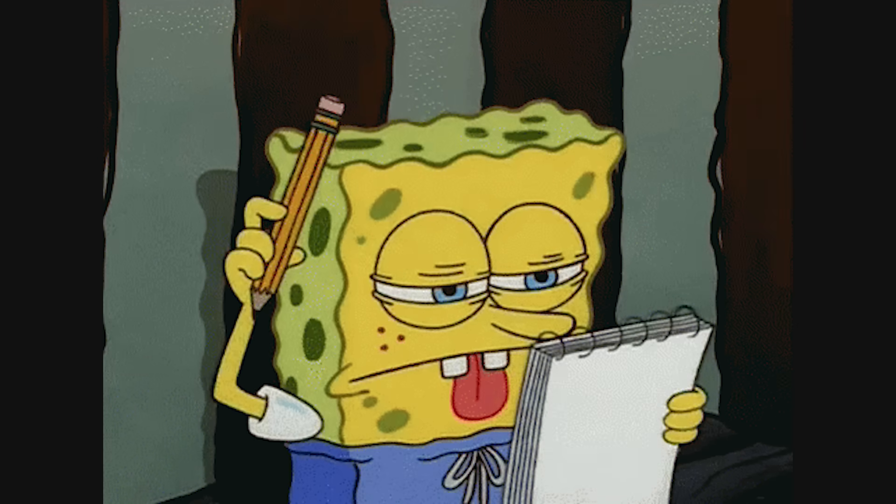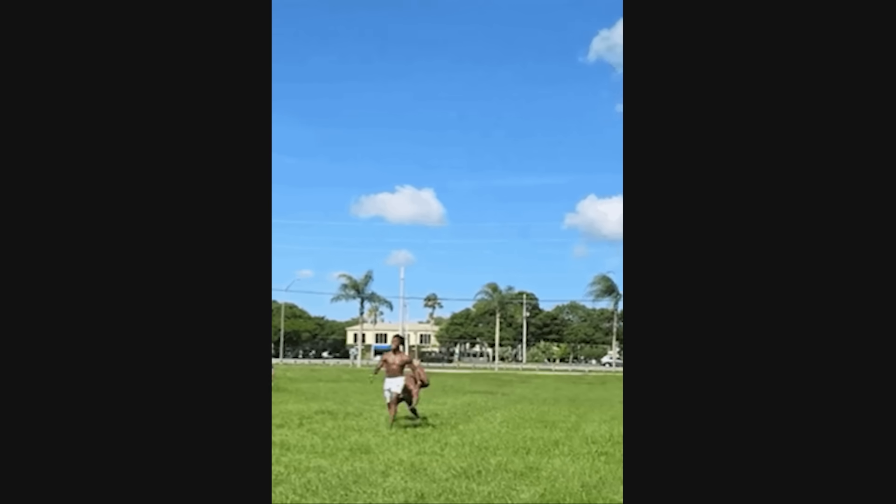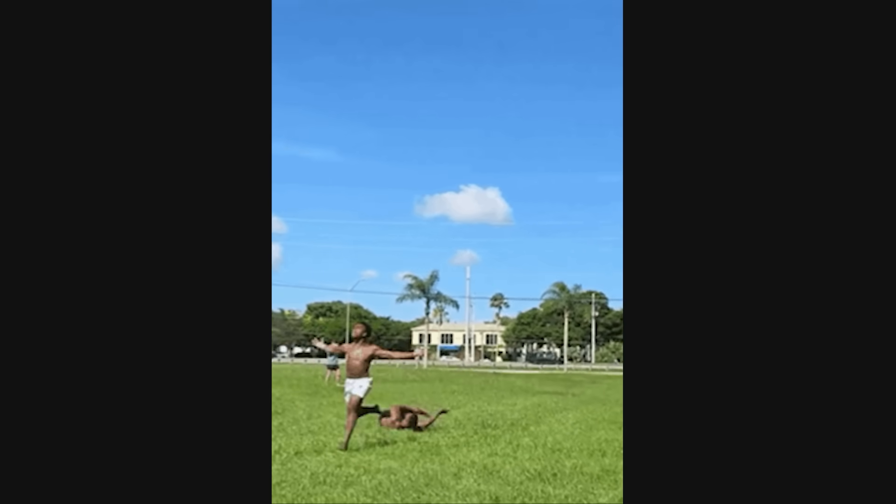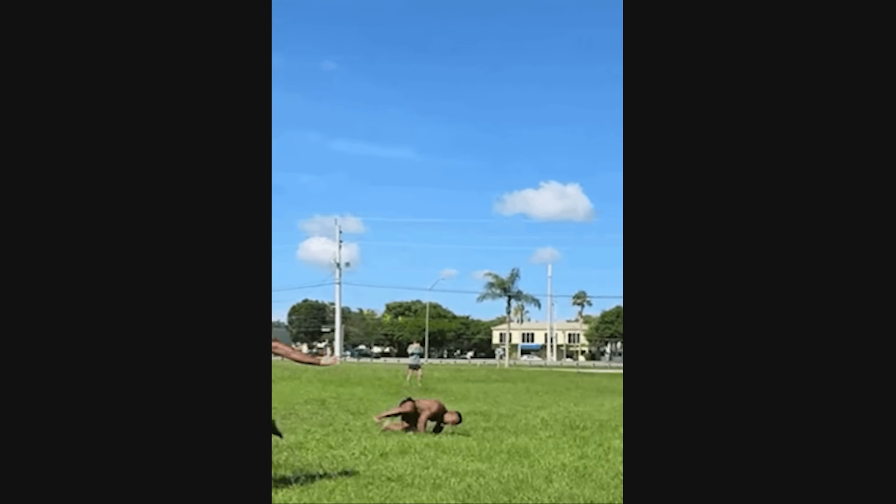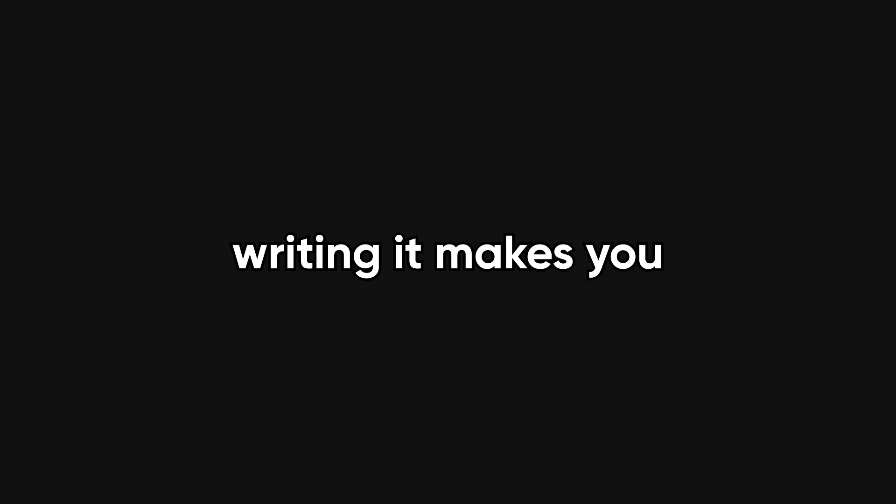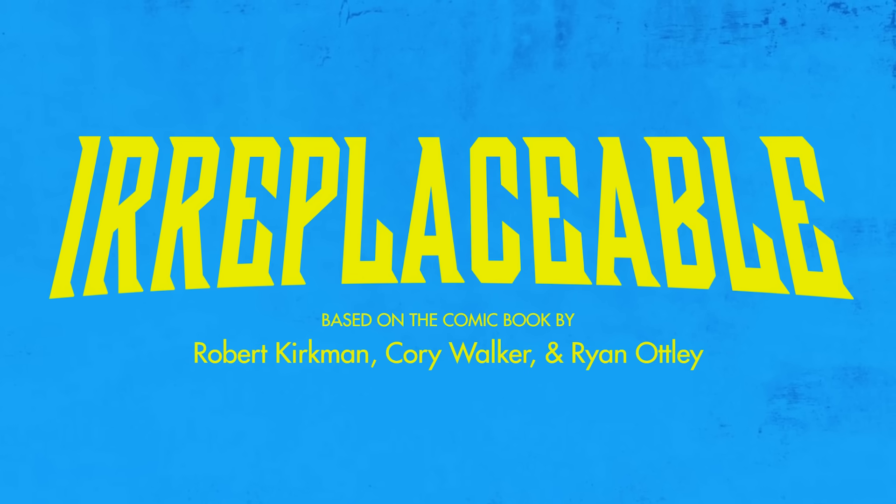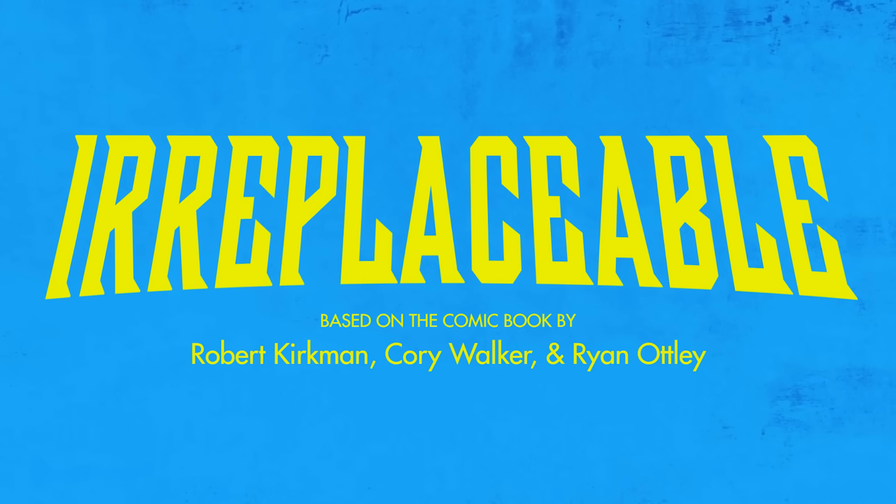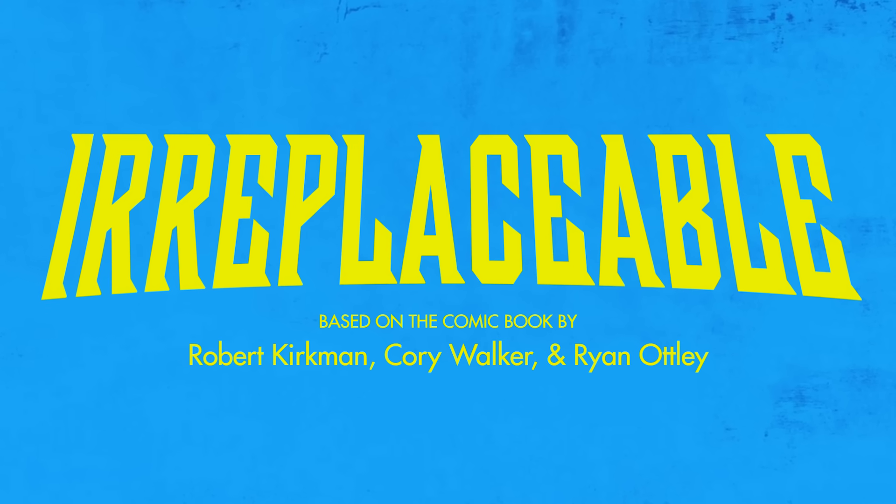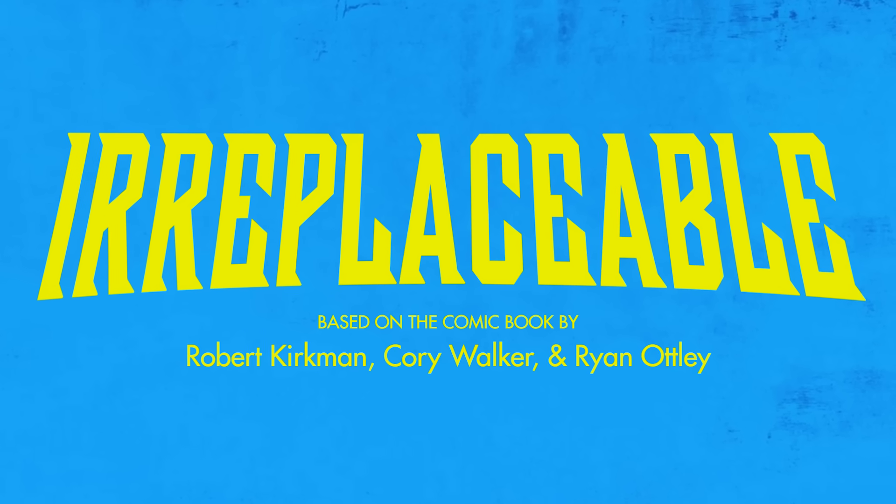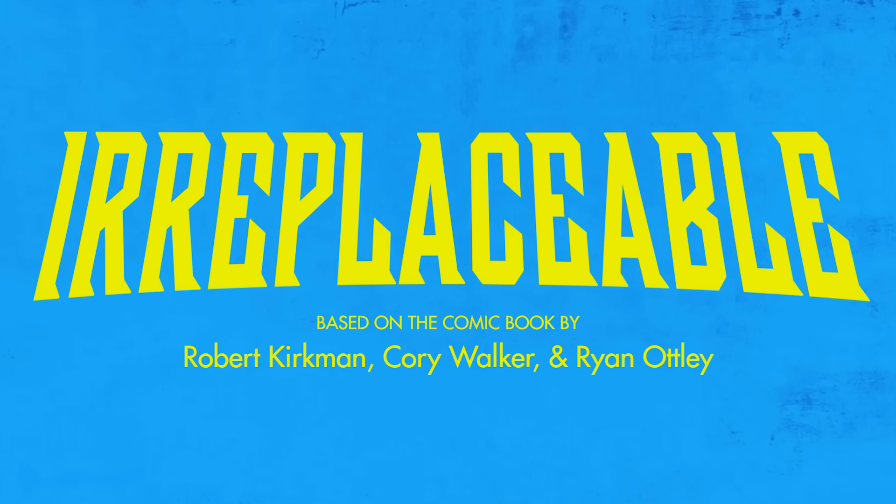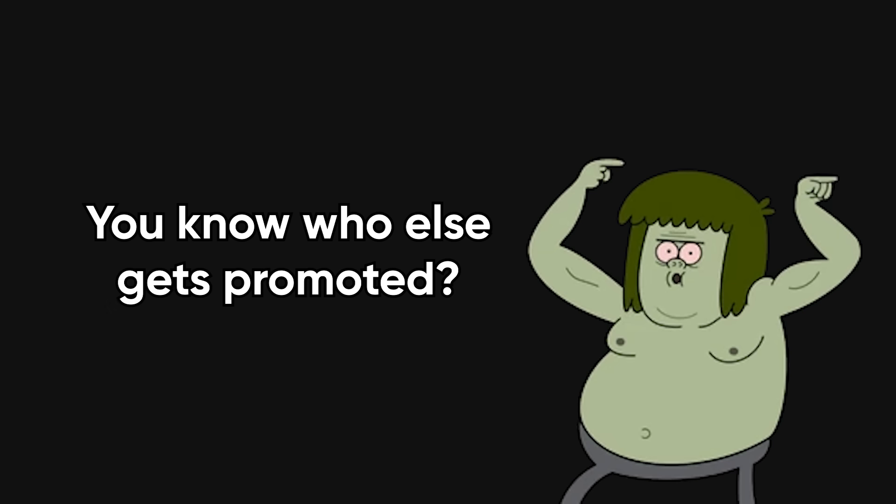Then there's the issue of ignoring documentation, both reading and writing it. Juniors tend to treat docs like vegetables. They know it's good for them, but avoid it anyway. The reality is, reading documentation makes you faster, and writing it makes you better.